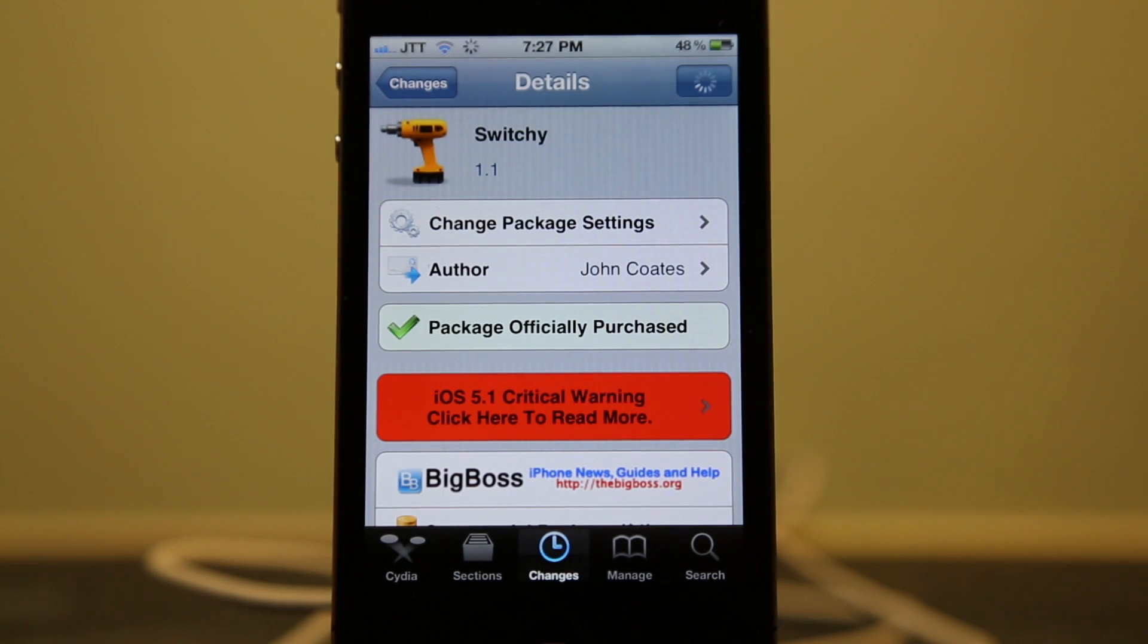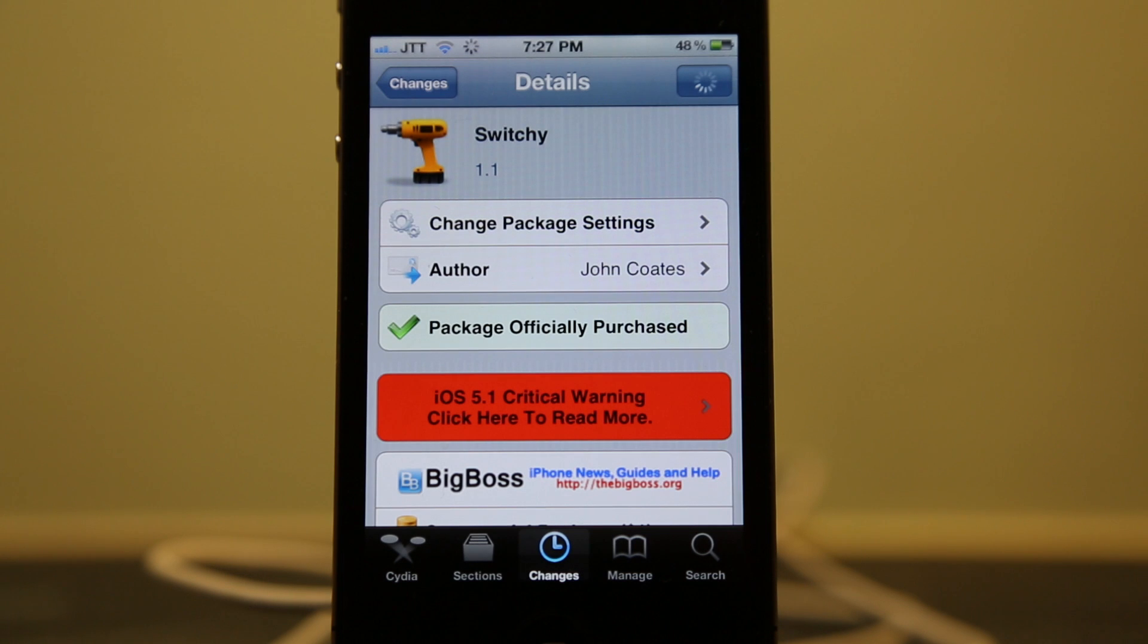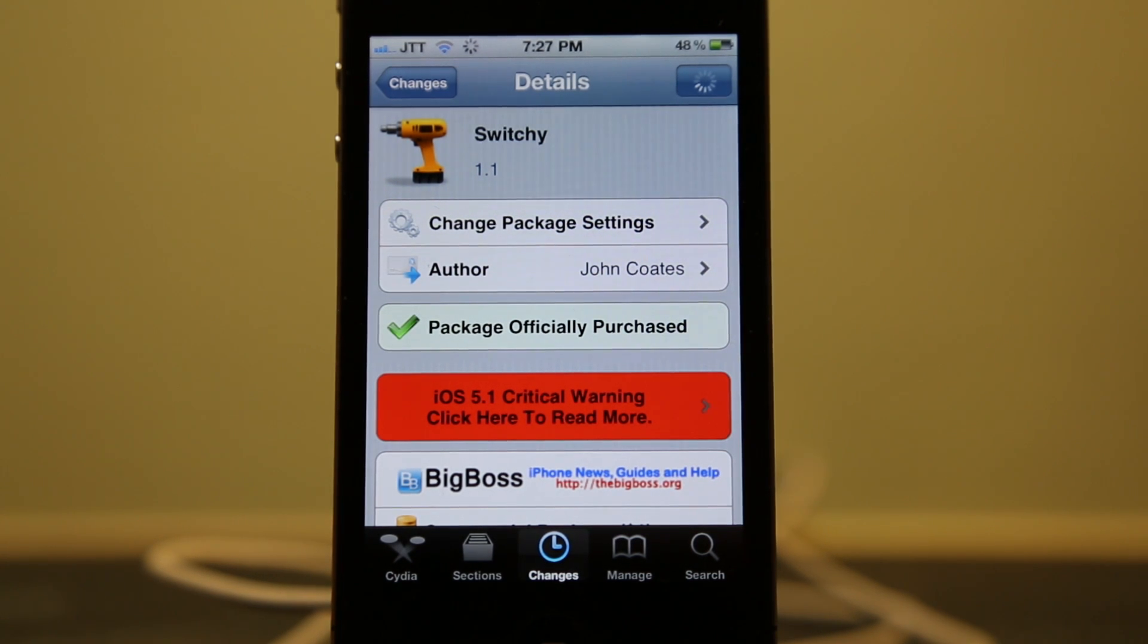Hey guys, what's up? It's JTagTalk here with a Cydia Tweak for you guys. This one's called Switchy and you can find it in Cydia for a dollar from the Big Boss Repo.